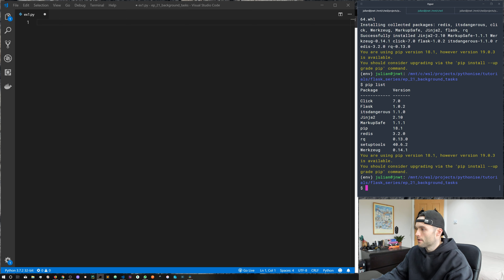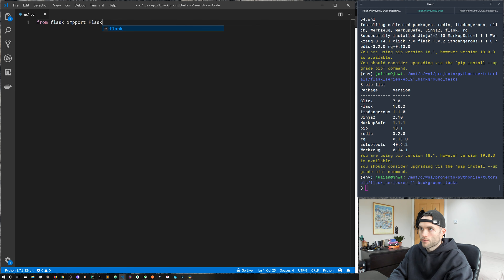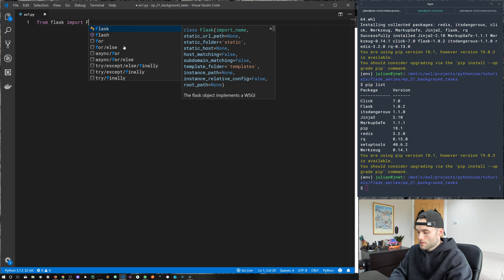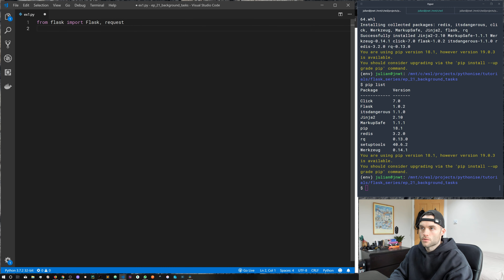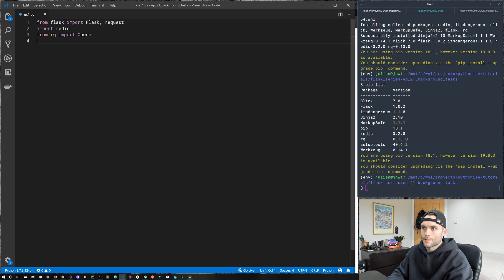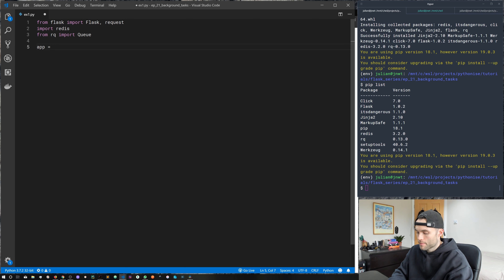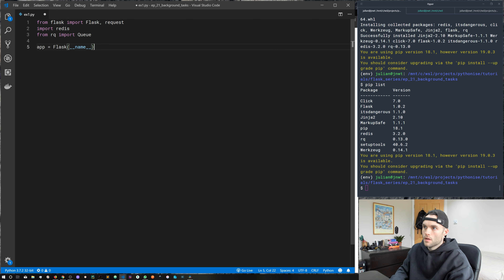We've got Flask, Redis, and RQ installed, so let's jump into the app. We need a few imports: from Flask import Flask, and also import request because we'll use it to collect information from a query string. We import redis with import redis, and from rq we import Queue with a capital Q.